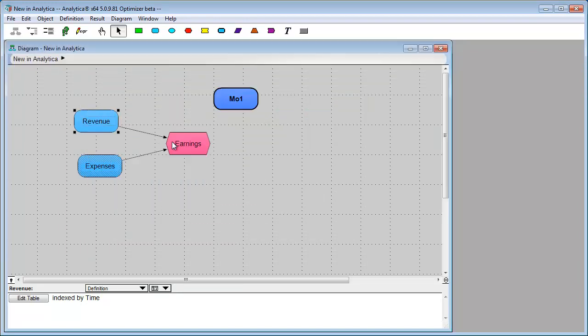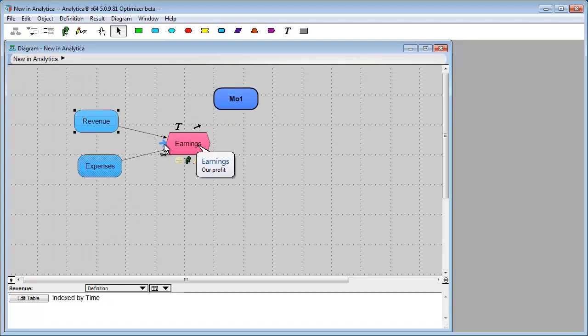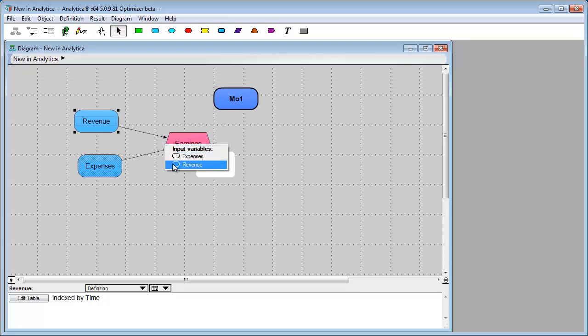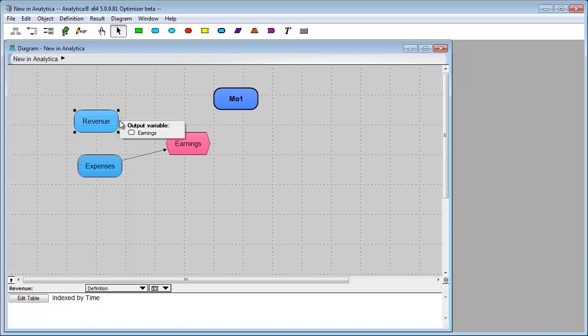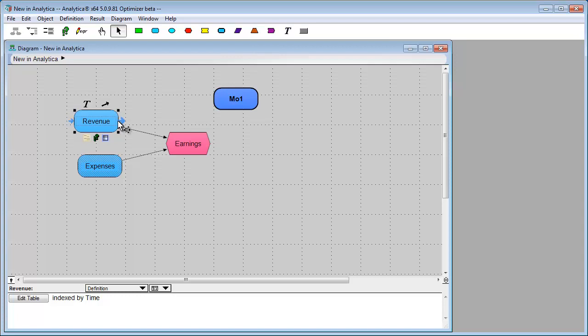And these little input output popups have always been really useful. I use these a ton when I'm browsing models. You can see the inputs and you can see the outputs of a node here. These have always been there, but the difference is that these little arrows make it obvious they're there. So I think some people may not have realized those extremely useful navigation aids were present.